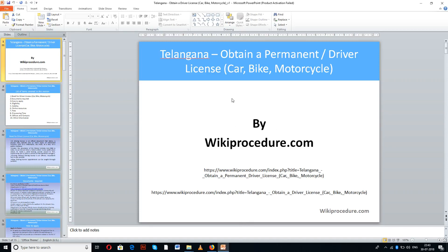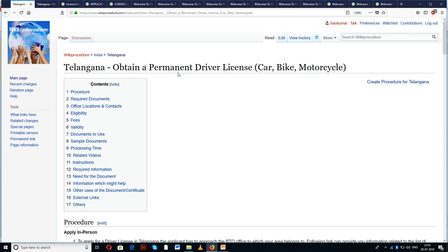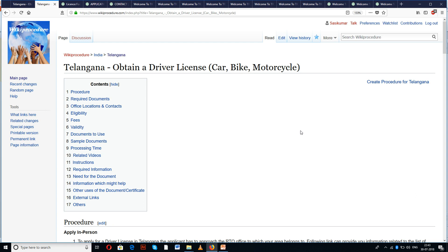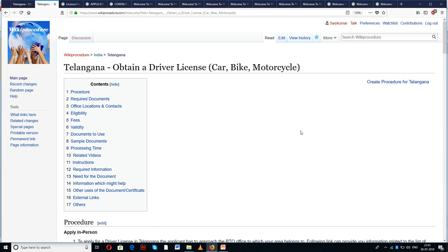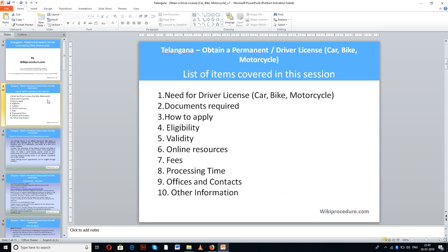Wikiprocedure.com welcomes you for another session on how to obtain a permanent driver license in Telangana for car, bike, and motorcycle. The two links provided below will help you reach our site wikiprocedure.com and the pages for obtaining a permanent driver license for bike or motorcycle. These pages contain detailed procedure along with instructions and information useful for a first-time applicant. Topics covered in this session: need for driver license, documents required, how to apply, eligibility, validity, online resources, fees, processing time, offices and contacts, and other information.